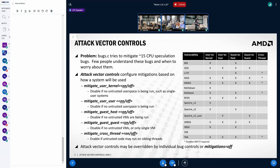whereas on user to kernel, you might be using IBRS, for instance. Now, there is a good question, though, which I do want to address, about why these are separate.